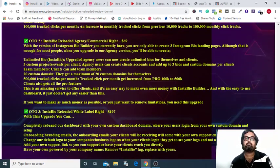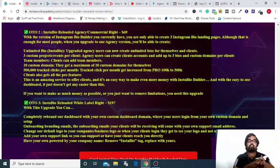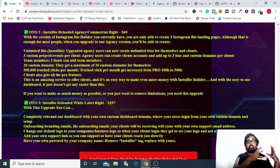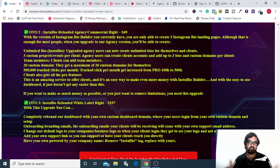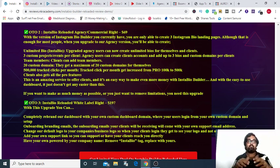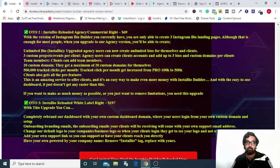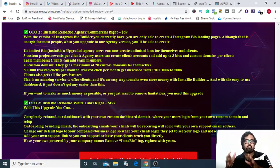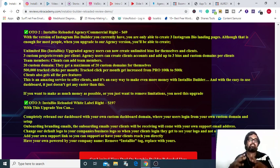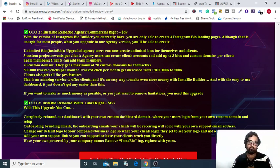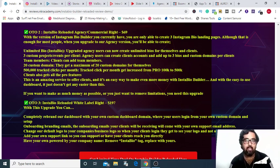The next upgrade is the commercial or the agency license and that is coming at $69 US dollars and that really allows you to sell it as a service and you can make unlimited bios for your clients. For yourselves you can add team members over here, you can have more click tracking and your clients are also going to get all the Pro features so that's a great upgrade to have.